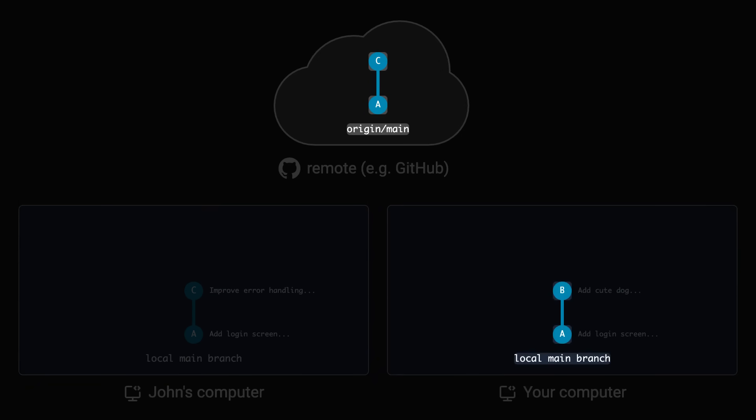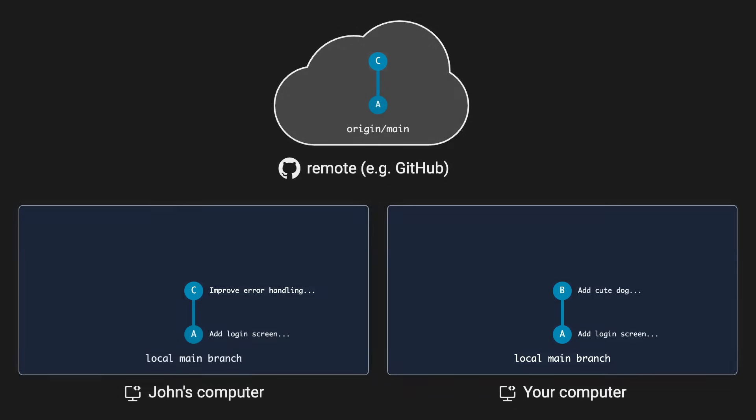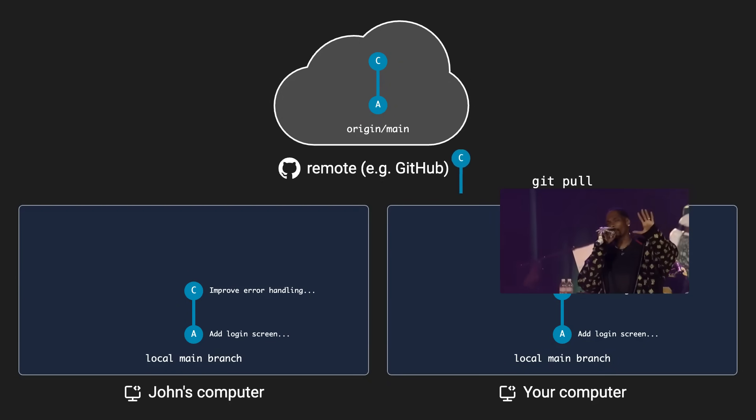This means that the remote branch has newer commits that your local branch doesn't have yet. But there's an easy fix. You just do a git pull to get the new changes and then...